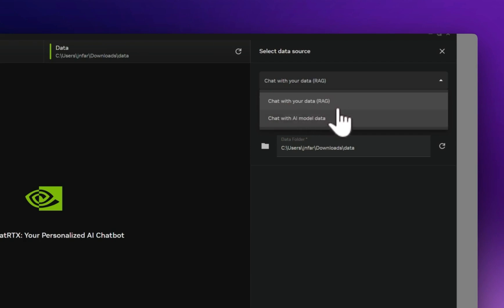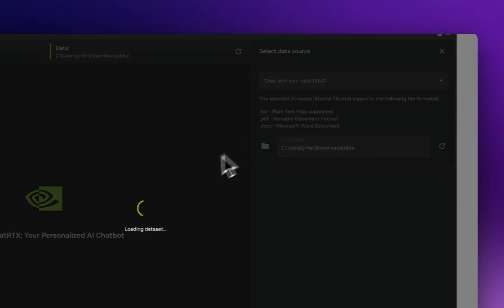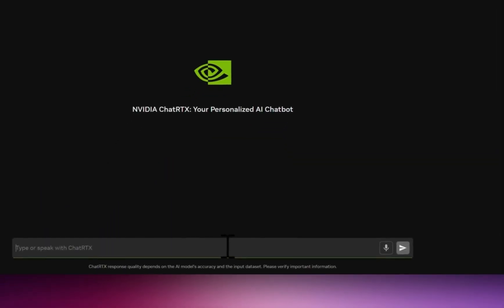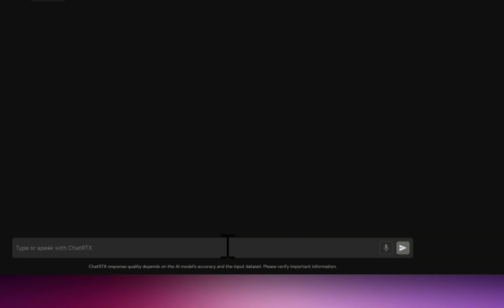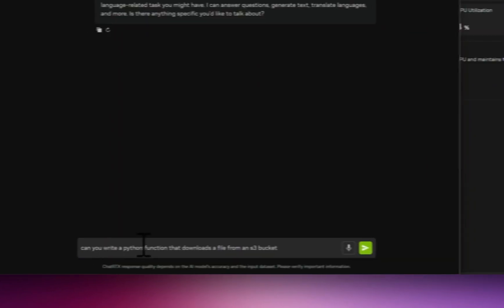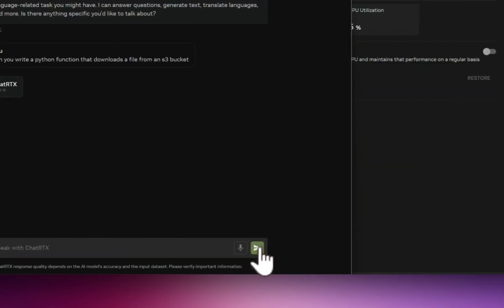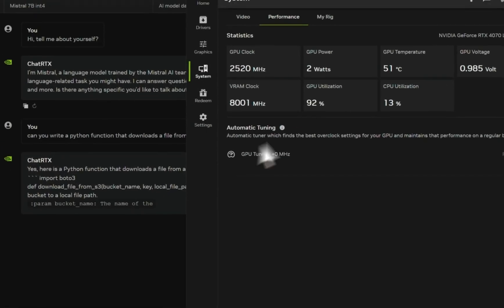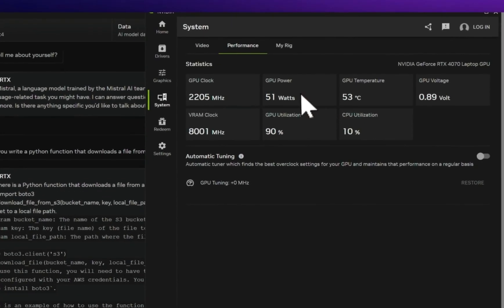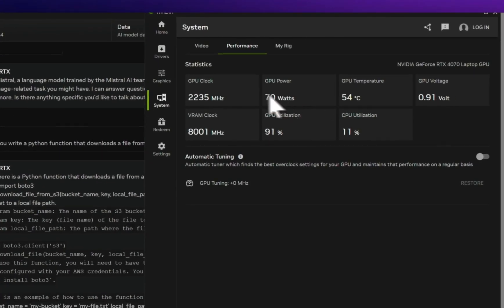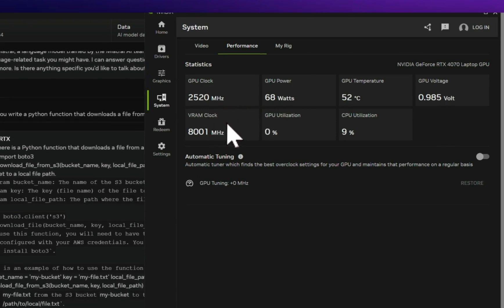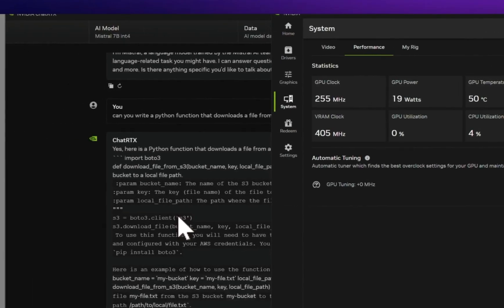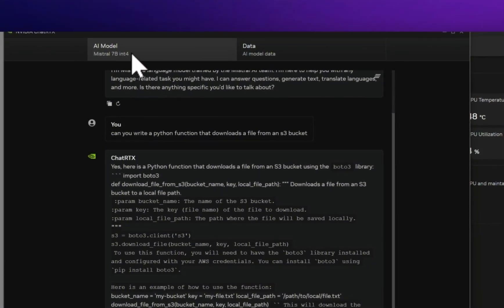So let's start with chat with your model. Okay, so here's how the speed is going to look like for this laptop GPU. Let's simply say hi, tell me about yourself. The speed is pretty awesome. Okay, let's see the GPU utilization. So I'm asking it to write a Python function that downloads a file from an S3 bucket. The program is running, and you can see the GPU utilization as well as the VRAM clock, CPU utilization, and everything. Here it's running that 7 billion in 4-bit quantization, but it's pretty fast.